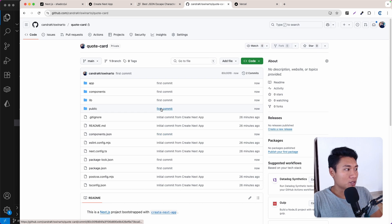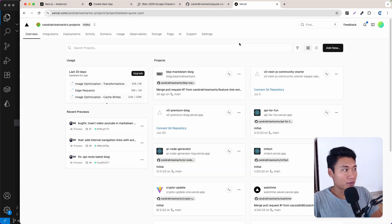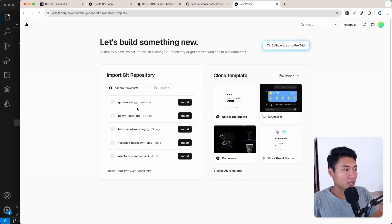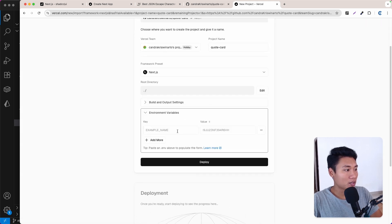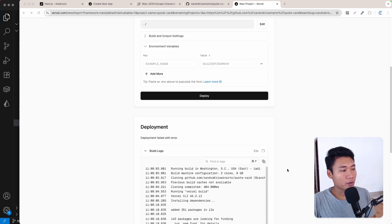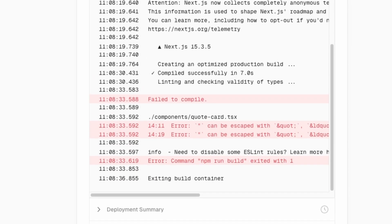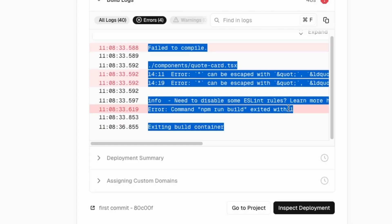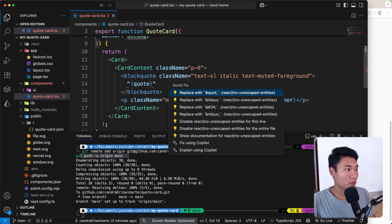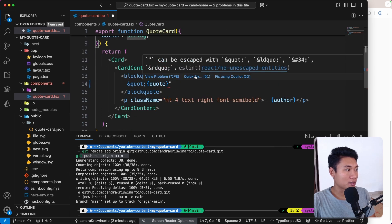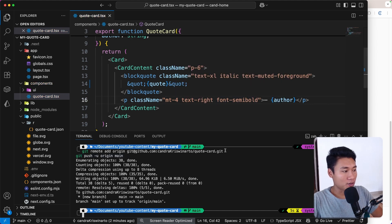Let's open Vercel. I'll click Add New Project, search for quote-card, and click Import. I'll just deploy it right away — I'll update the environment variable later. There's a build error because we're using curly quotes in the quote card component. Let's go back to the quote card and use the correct symbol — I'll use Quick Fix to replace them. Then I'll push again.